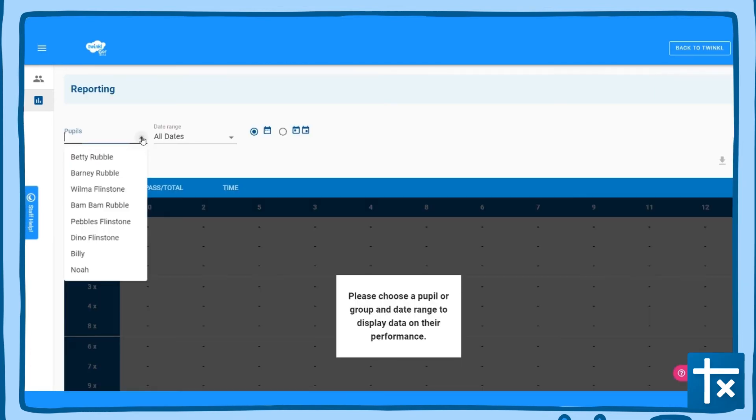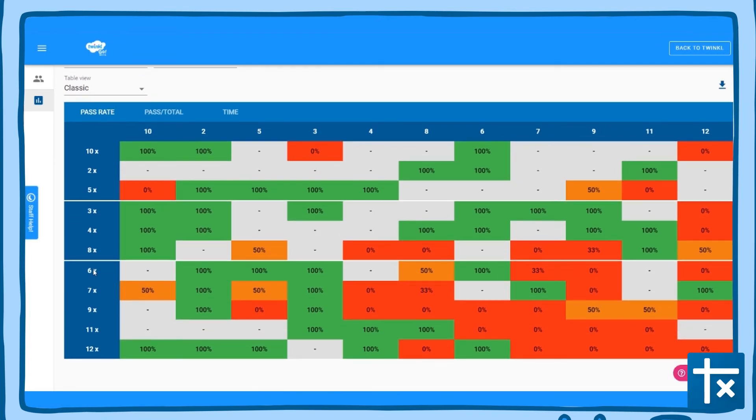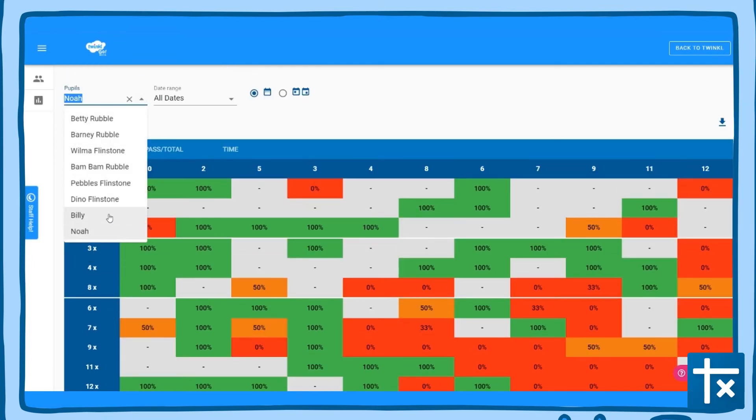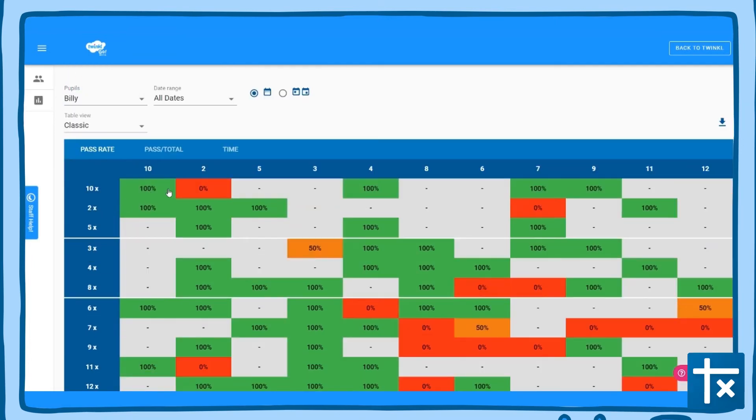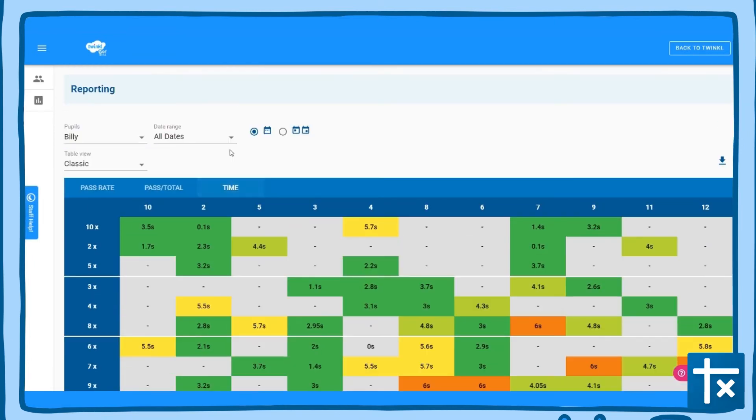See whether Nermal knows six times seven fluently. Find out how long Billy took to answer the eight times nine facts she was stuck on last week.